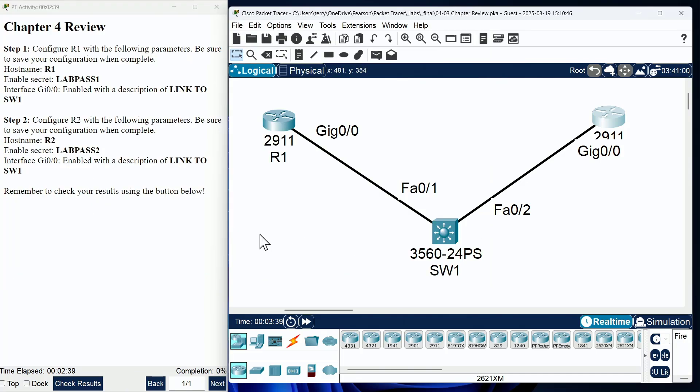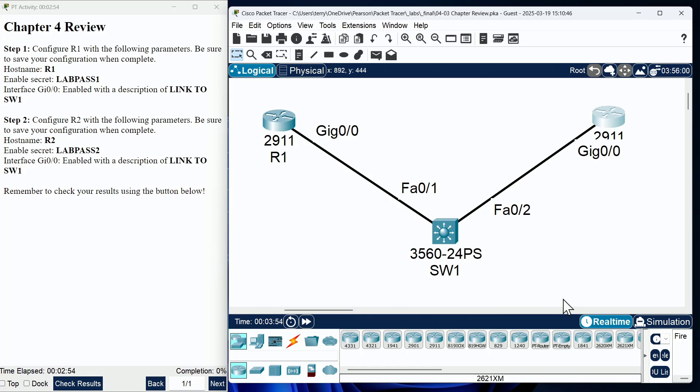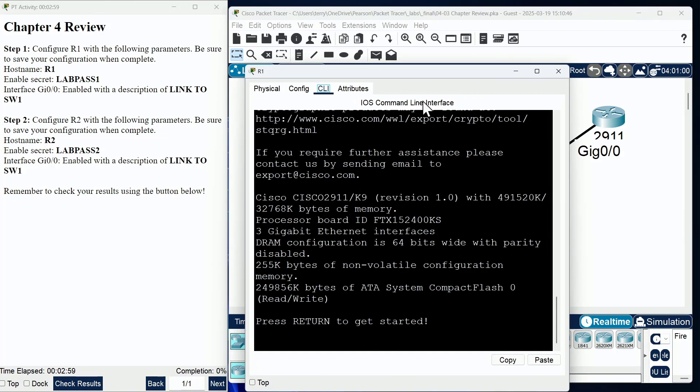All right, well, our chapter four review is pretty darn easy and straightforward because it's one of the first chapters of content in your textbook. So, sure enough, all we need to do is give some initial configuration to R1 and R2 in this topology, and let's go ahead and get started with R1.